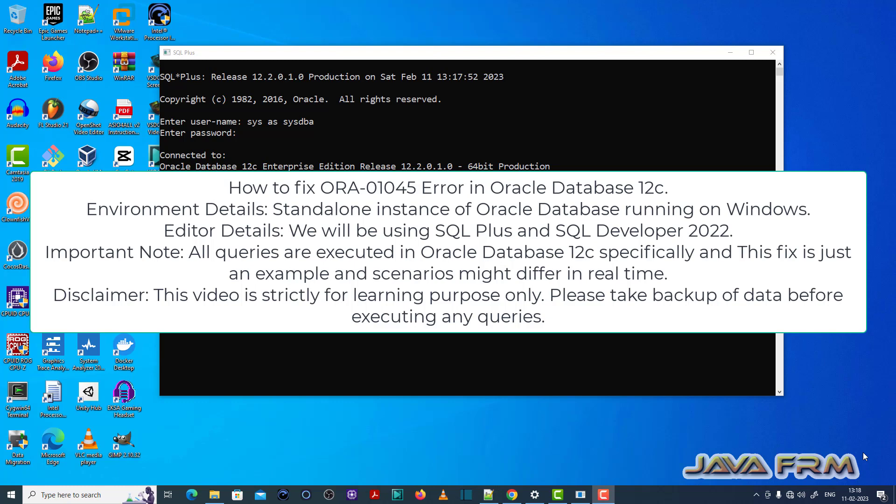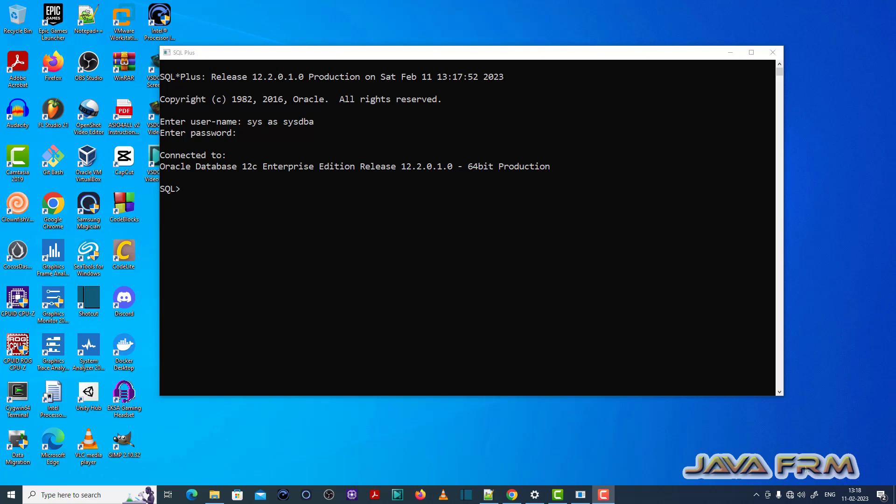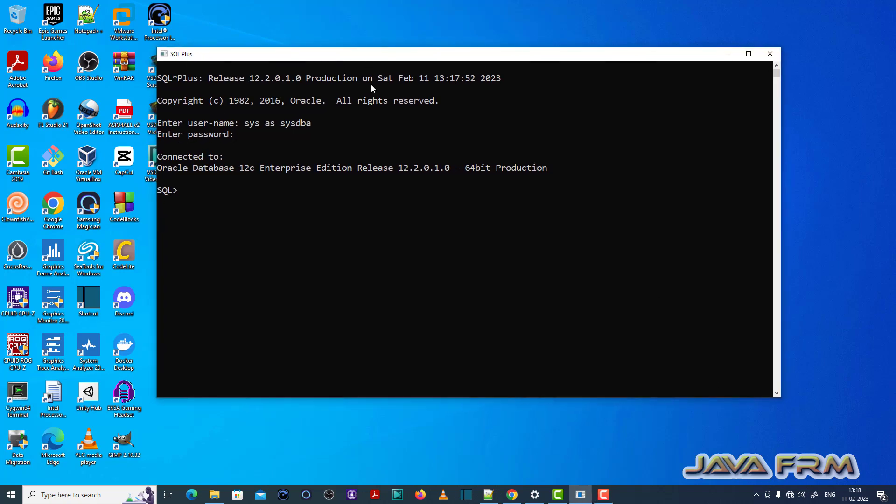Here you can see that I have logged into the SQL Plus editor as DBA. DBA will have all permissions. Now I am trying to create one user.